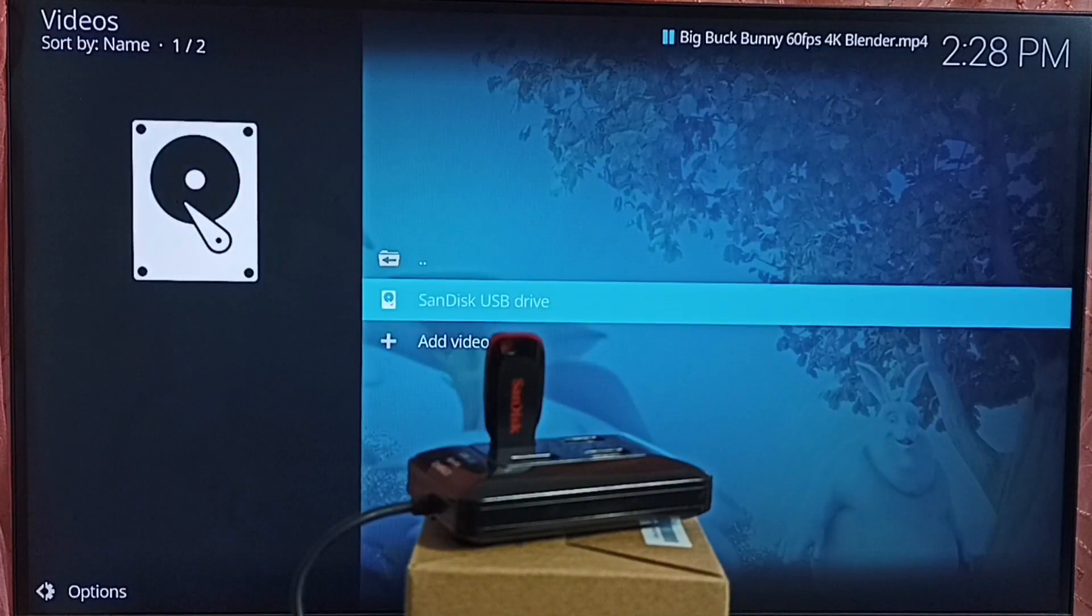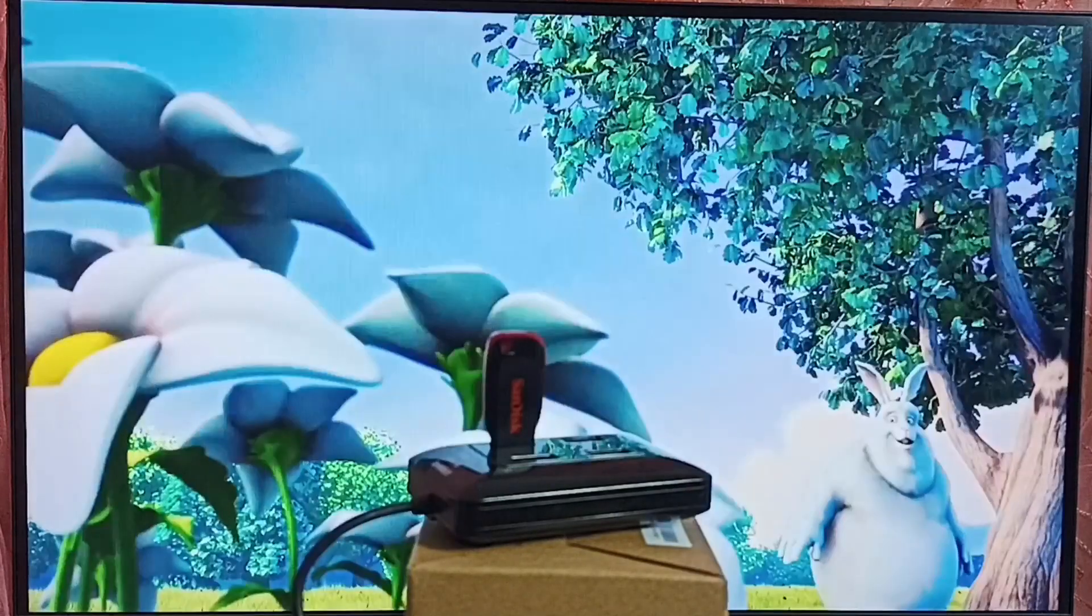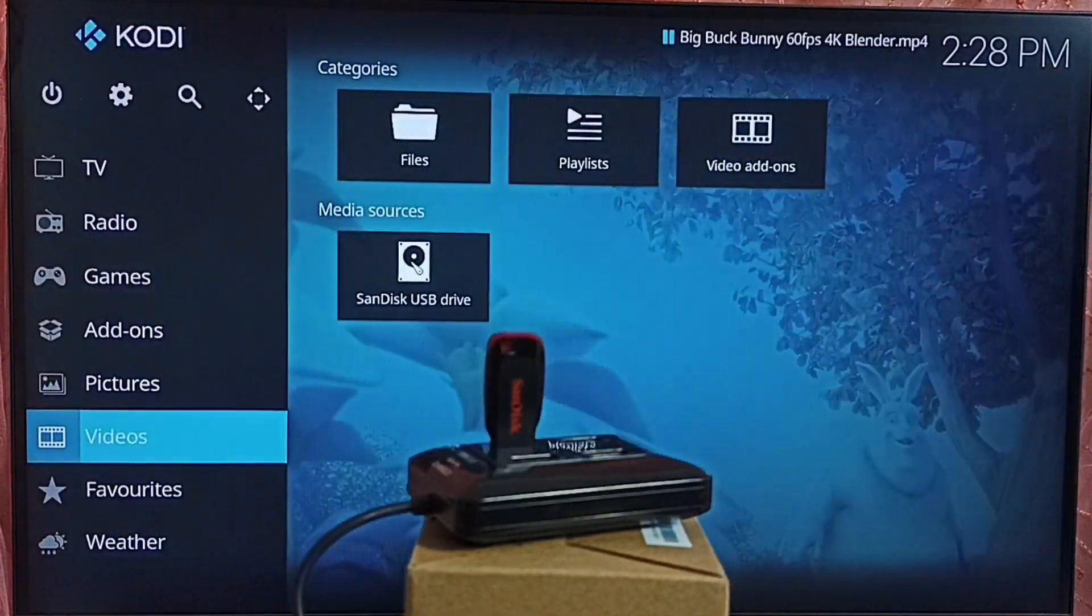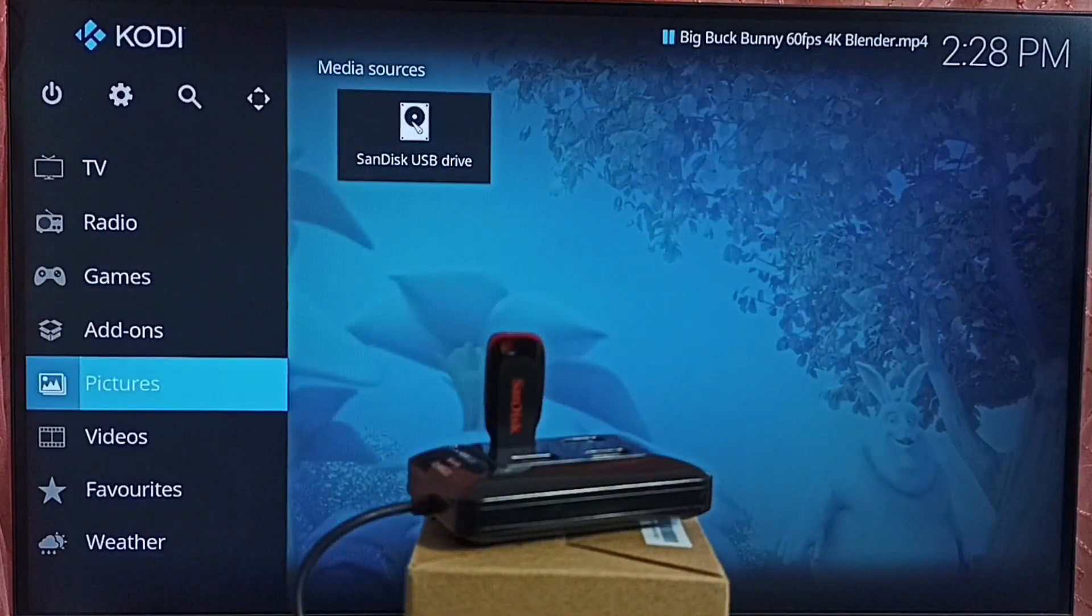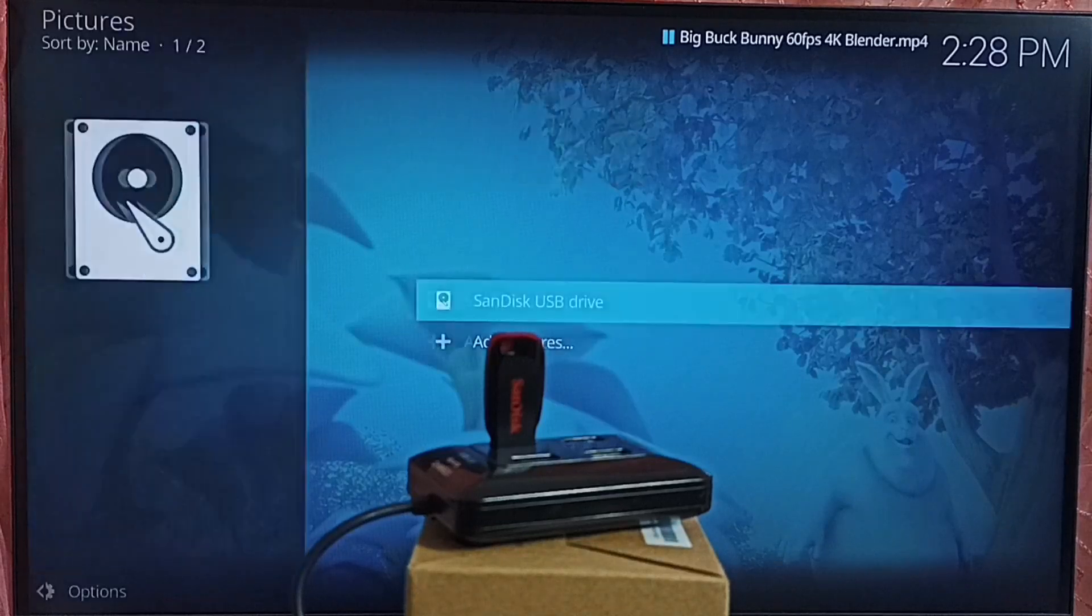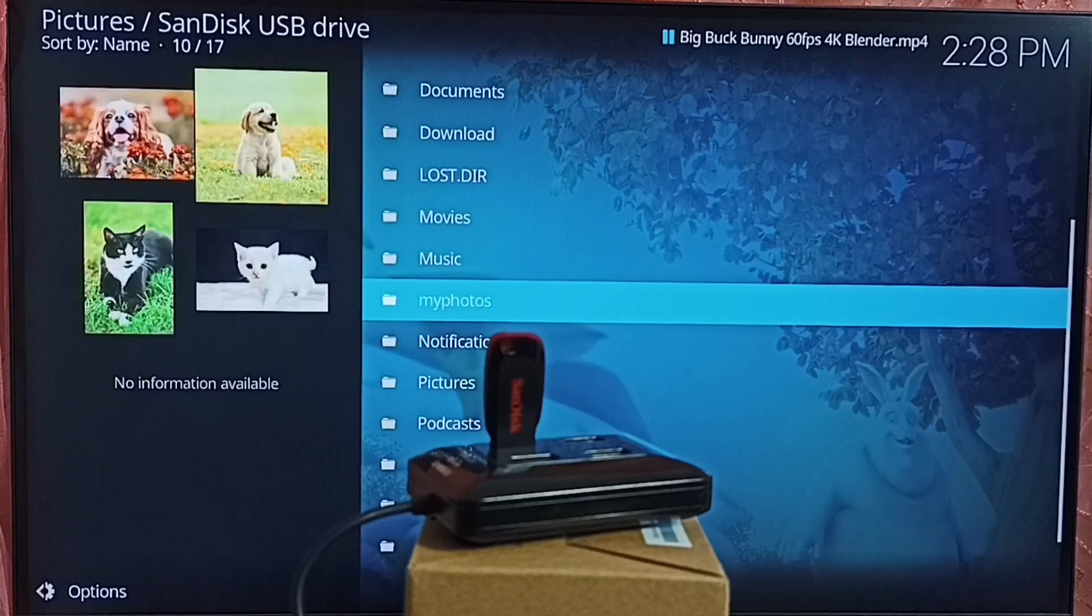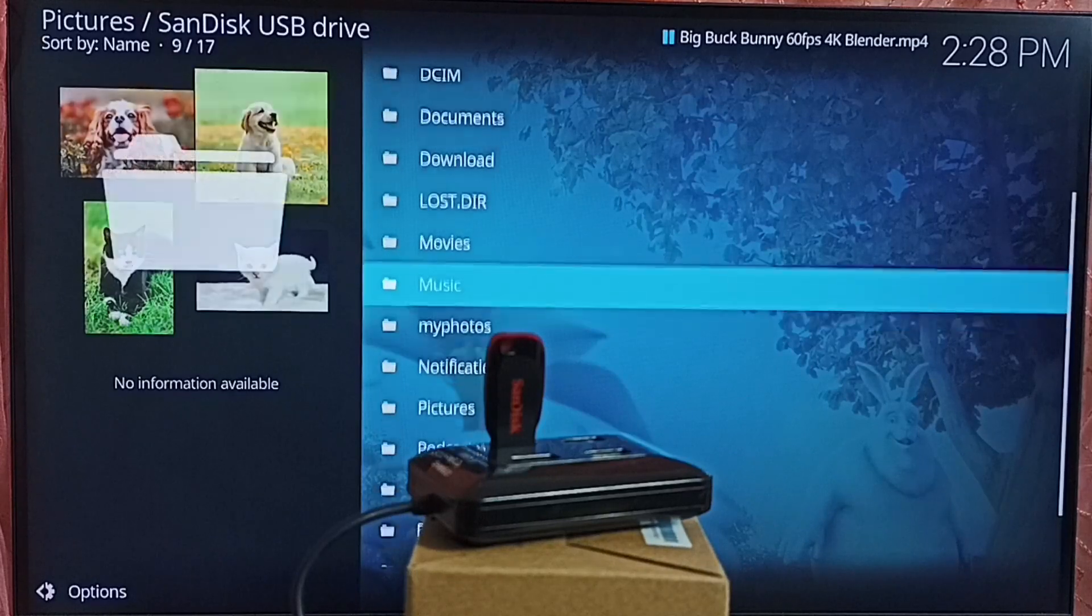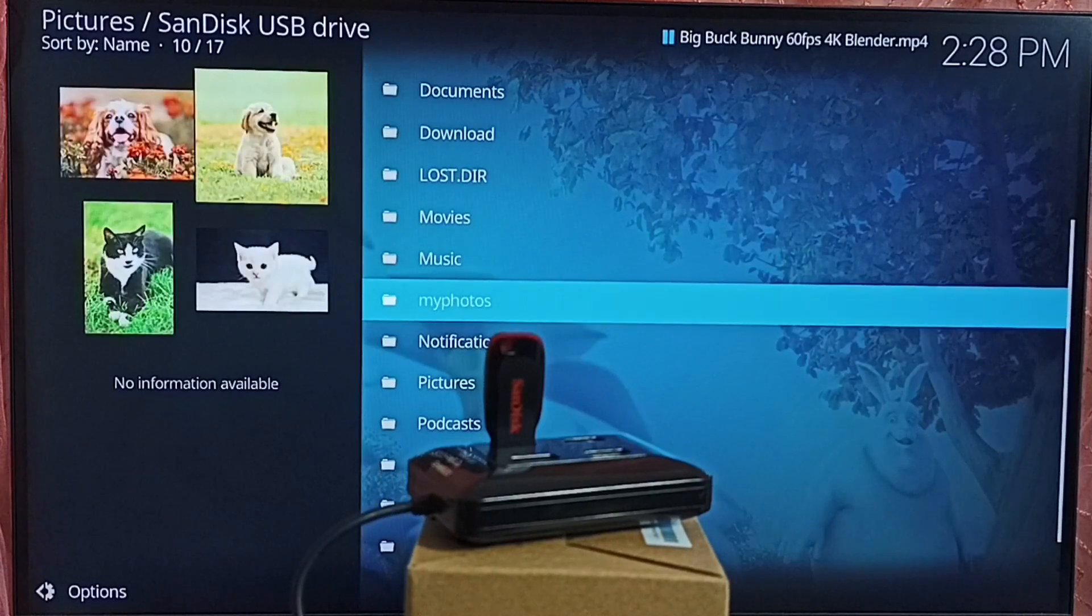Next I will show you how we can open images. Let me go back. Then on the left side select pictures. Then select SanDisk drive. Then go to the folder where we stored pictures. Let me go to my photos.